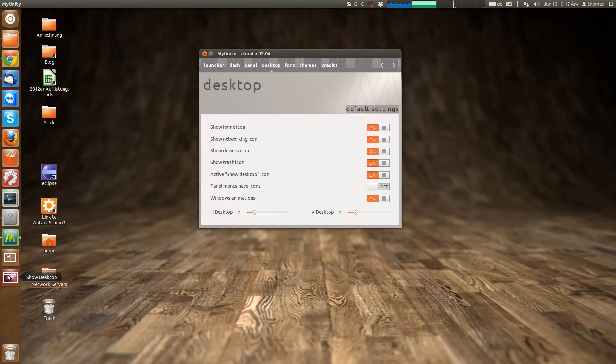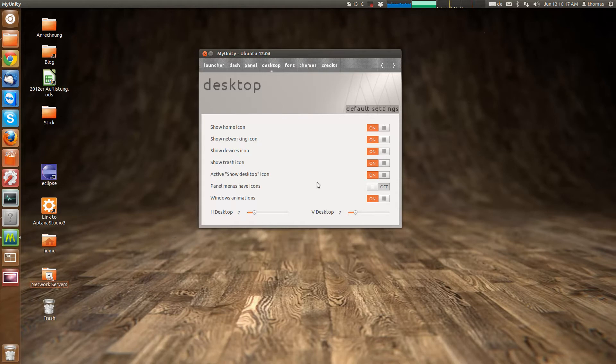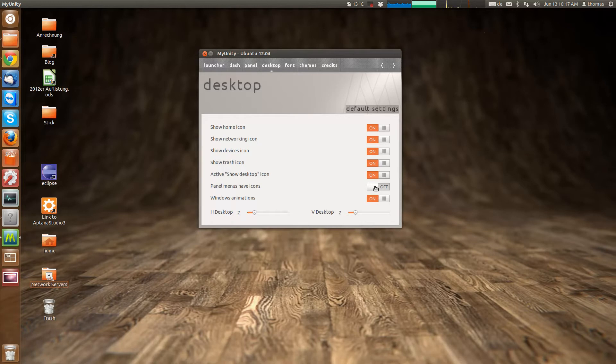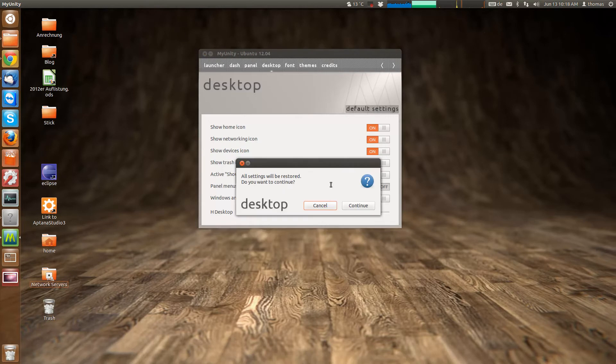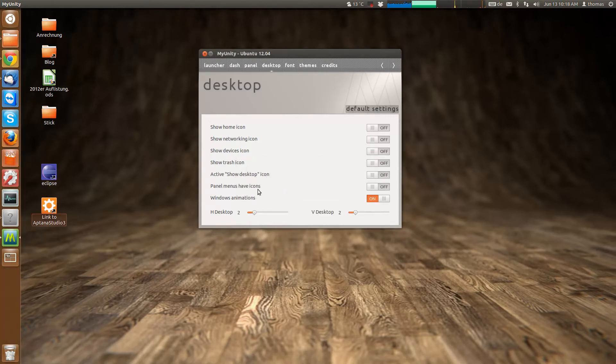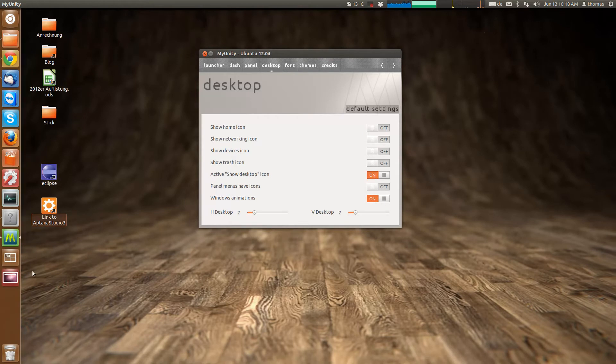Which is, you know, what former Windows users maybe miss. Then you can show the desktop. Panel menus have icons. It doesn't really, I don't know what that is right now. So this can be turned on. Useful for those who like it. But the most interesting is the show desktop icon.